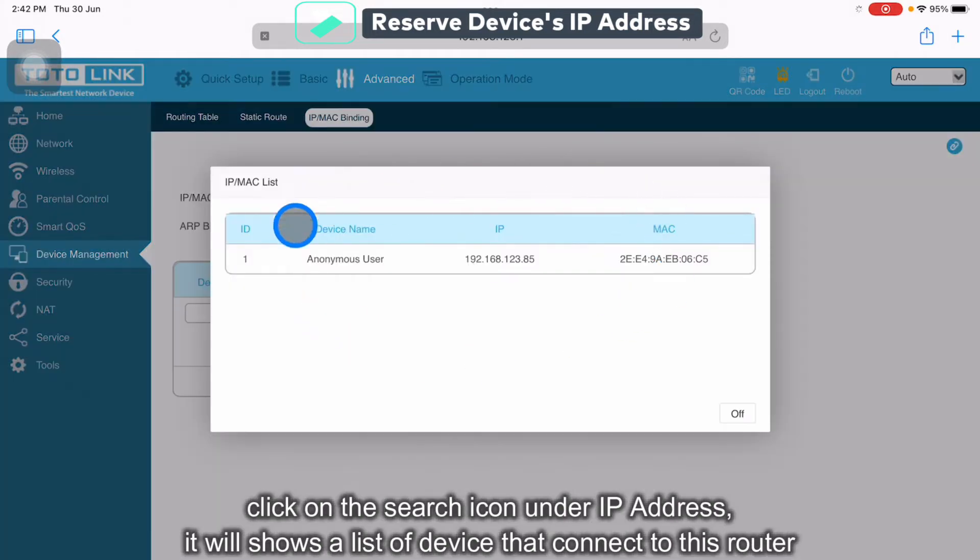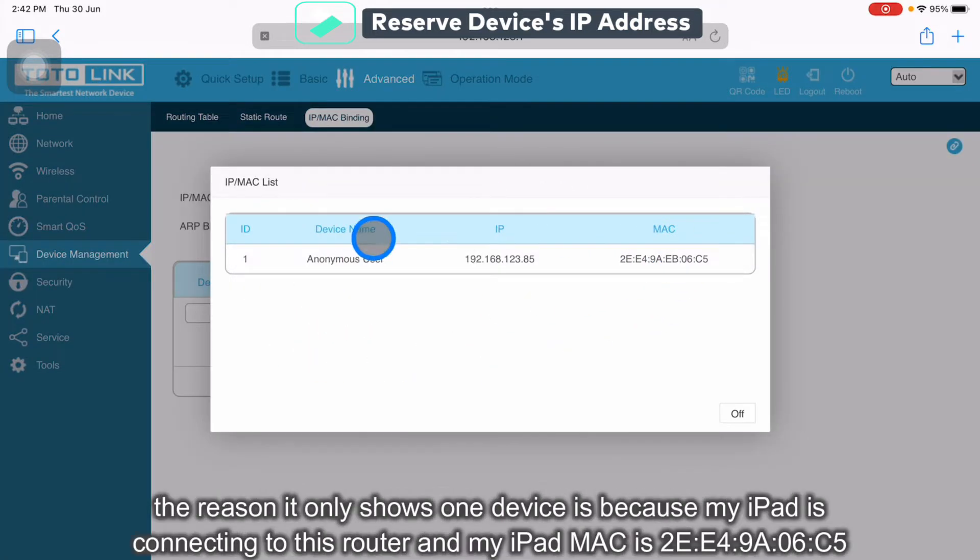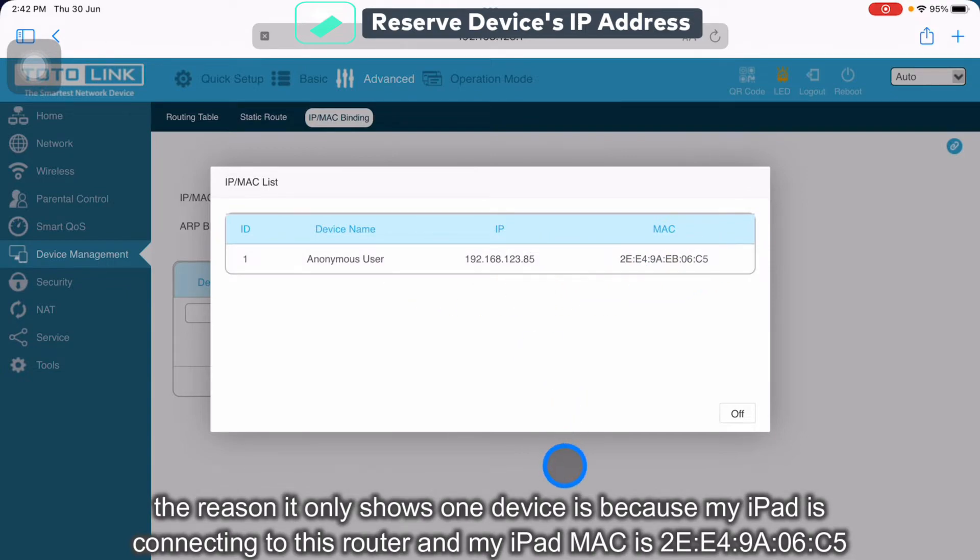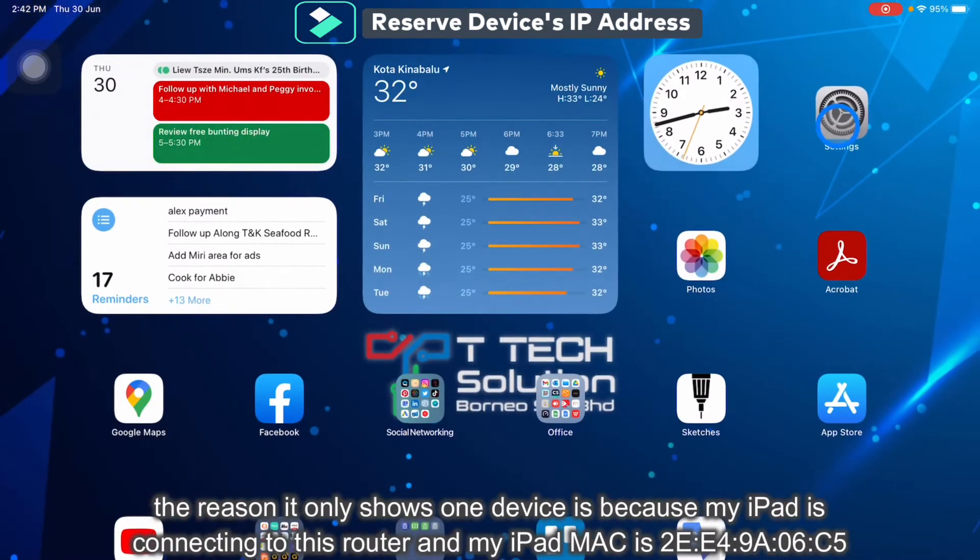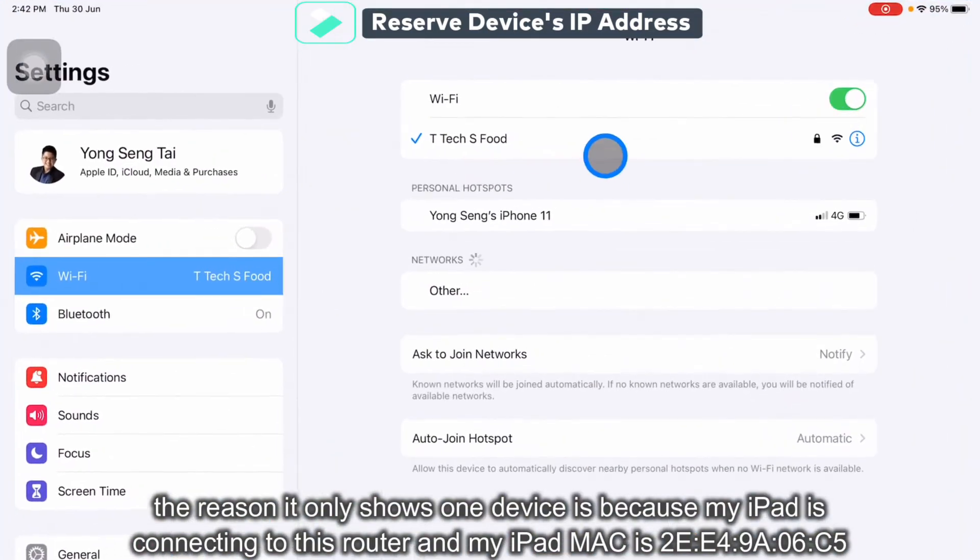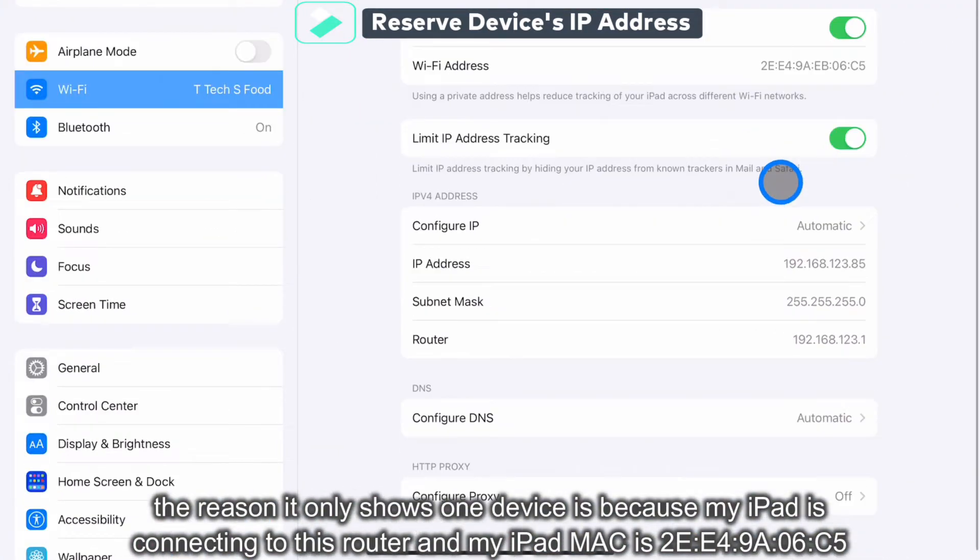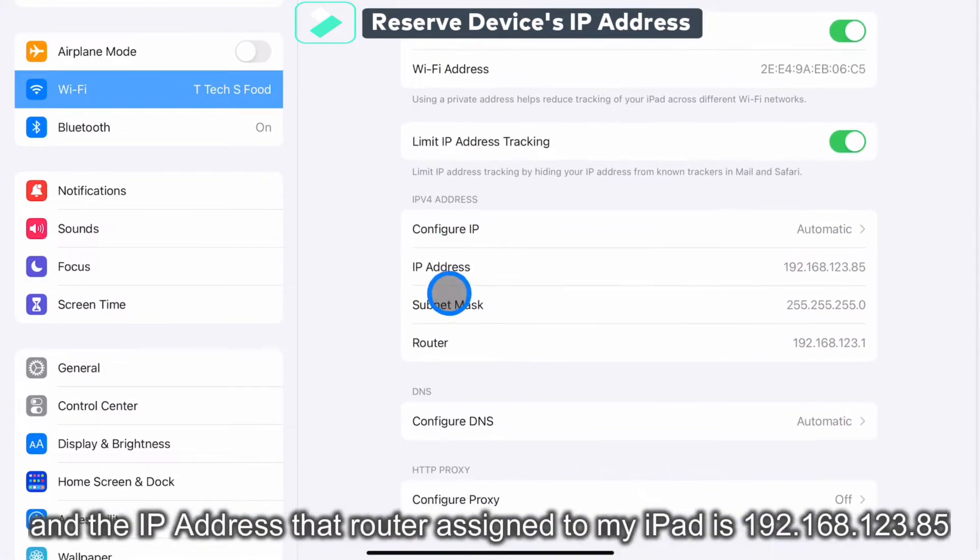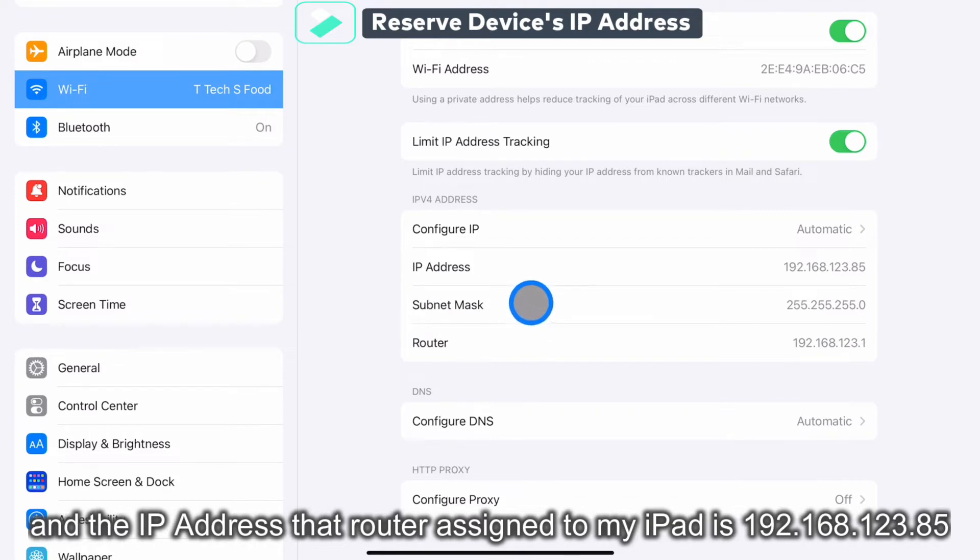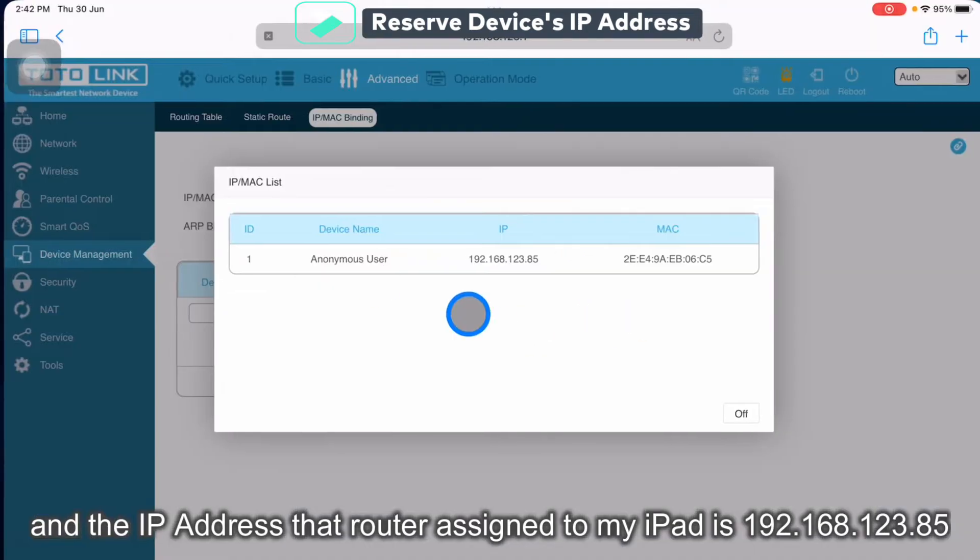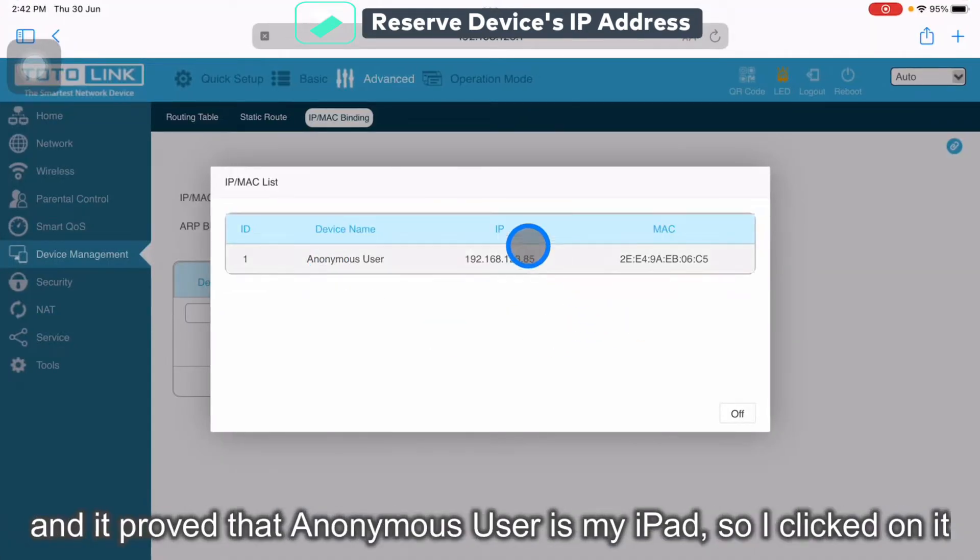Currently, my iPad connects on this. This is the IP address and this is my MAC. If you check into the setting, click on the I, it will show that this is the IP address that this router assigned to my iPad. So means that this is my device.